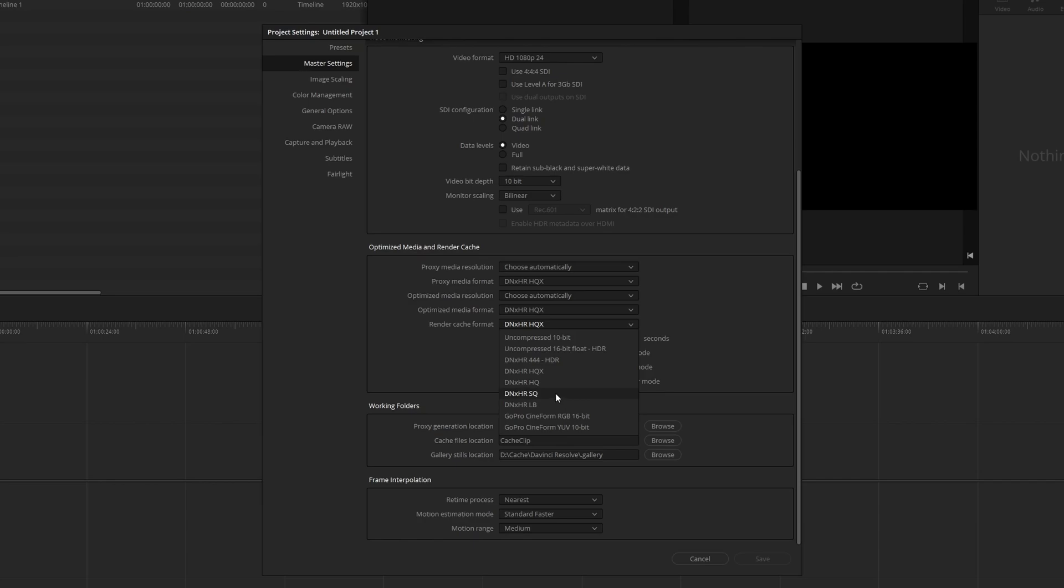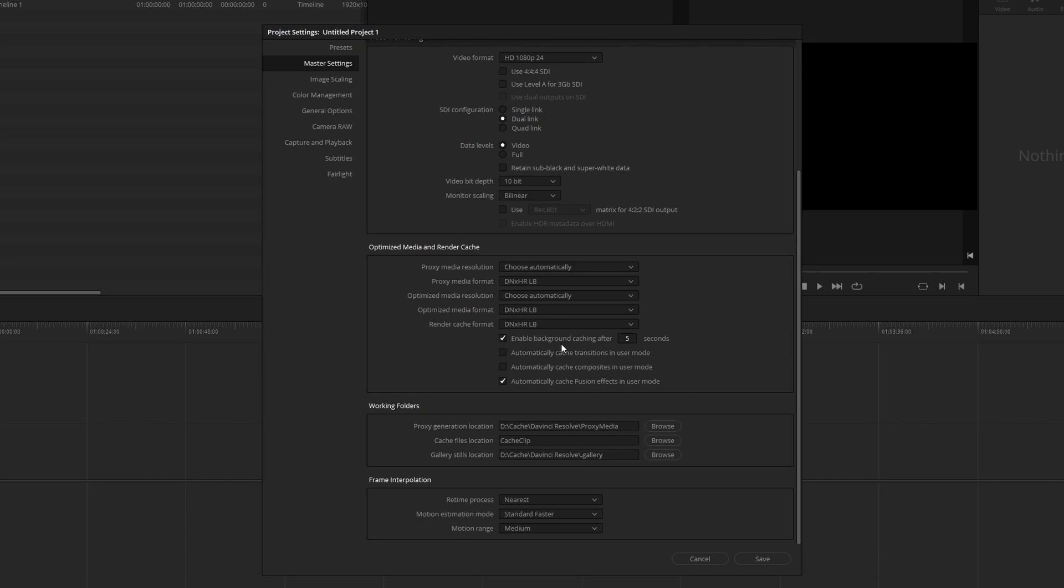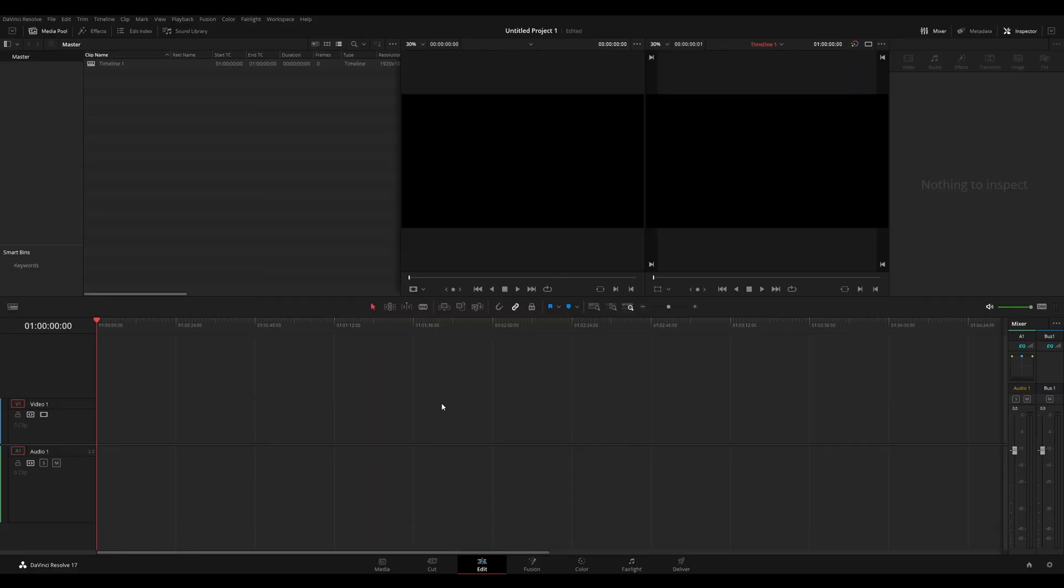Me personally, I use DNxHR SQ. For this scenario, I'm just going to be using LB. Here where it says enable background cache after 5 seconds, I usually set this to 1, so it starts caching immediately.